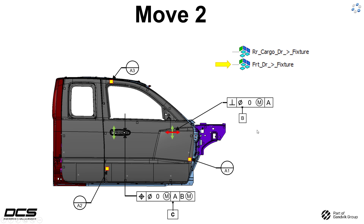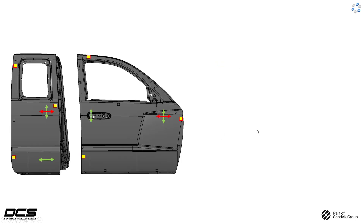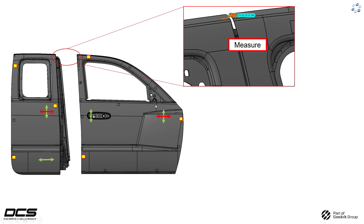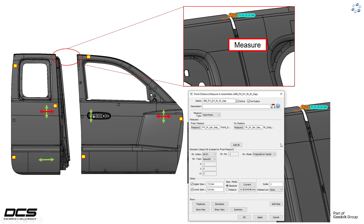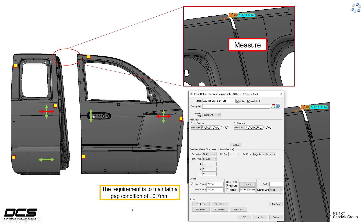After those moves, you're going to want to measure. We're going to focus up here at the top, but the same study can be done at the bottom. At the very top we're going to add a gap measure — a simple point-to-point measure — and we're going to see what the gap condition is without any adjustment. It's a simple point-to-point front door to rear door measurement.